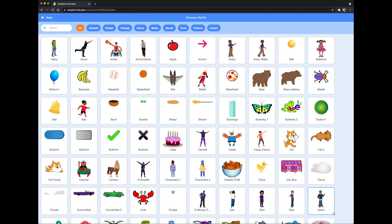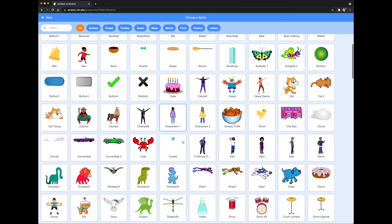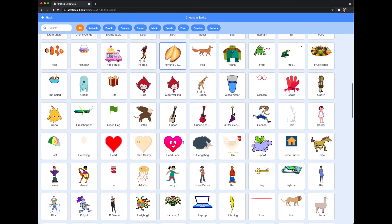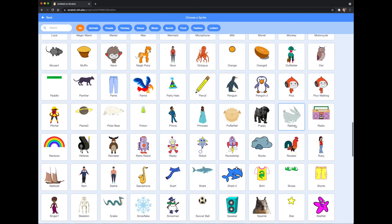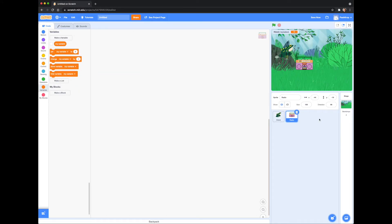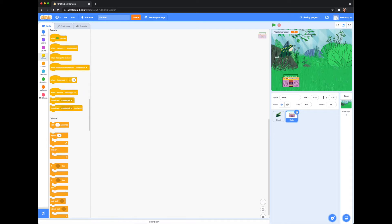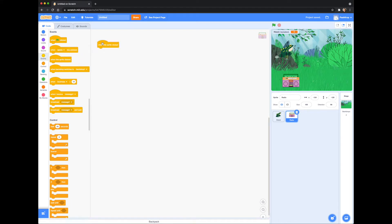Now I'm going to select a new sprite for my pet to interact with. How do we get them to interact? We can build a script for that. Go to Events and select the 'when this sprite clicked' block. Now I need the radio to communicate with my pet. To do this, we are going to use the 'broadcast message' block and change the message to 'music.'